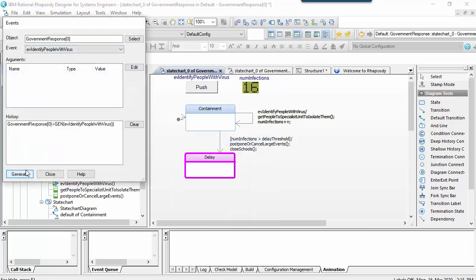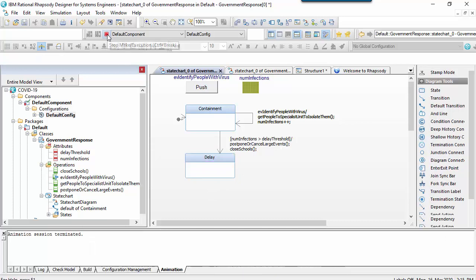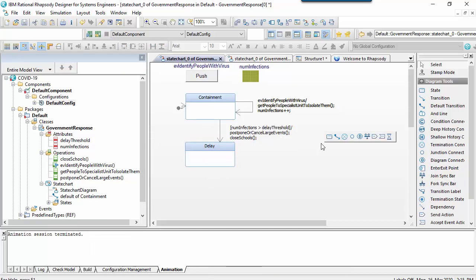And if I look at the animated state chart, I can see what happens when we interact with it. For example, we're not reacting to the identification of infections when we're in the delay phase because we did not put this as an event on an outgoing transition. So let's stop the execution and make some corrections to the model.